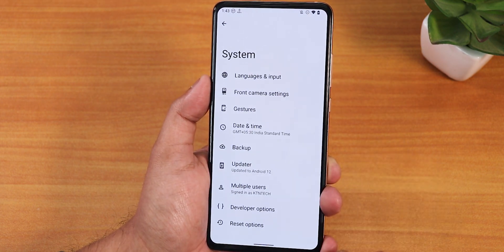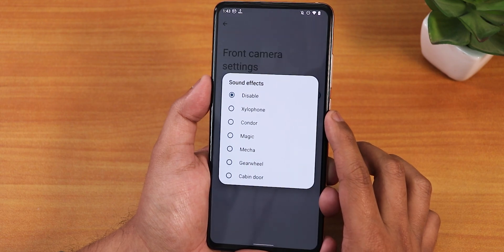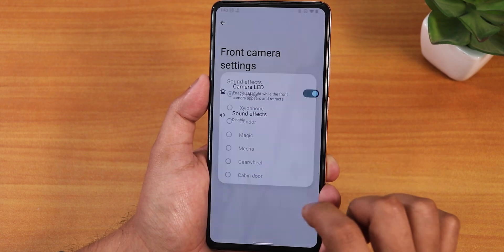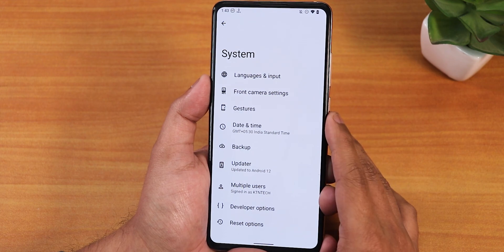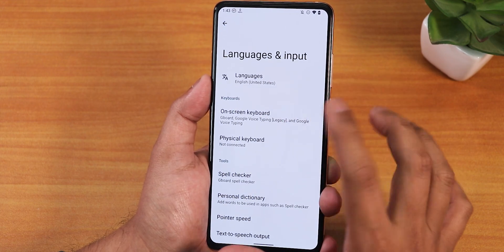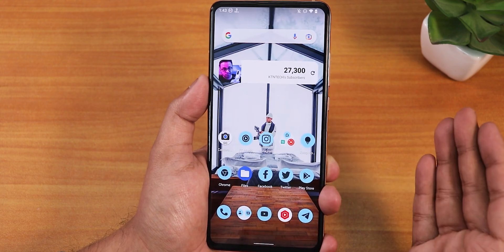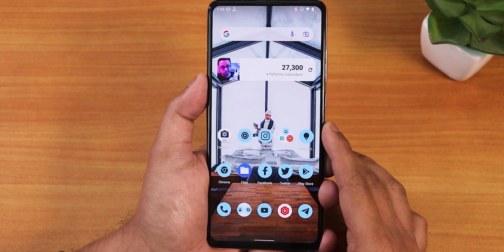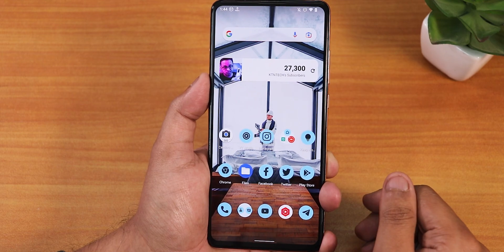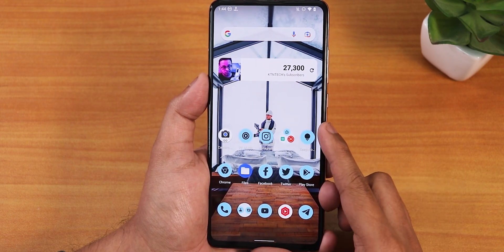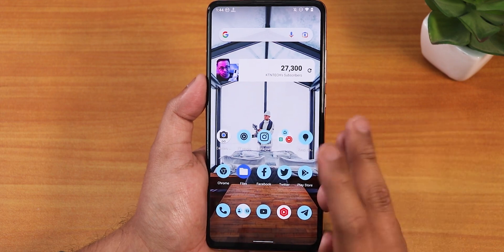We also have double tap to sleep, playback control, volume wake. Going back, we have front camera settings with sound effects and camera LED customization. In language and input, Gboard is the default keyboard. This is how the home screen looks — I've changed the wallpaper using the Valpaper app, which I'll link below. AirOS is pretty simplistic and doesn't have a huge amount of things.